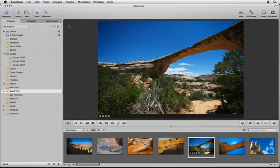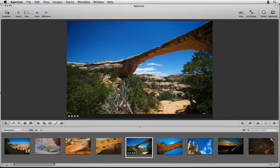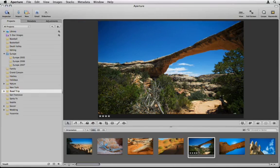If you want to free up some screen space, you can click on the Inspector icon in the toolbar to toggle the Inspector on and off.